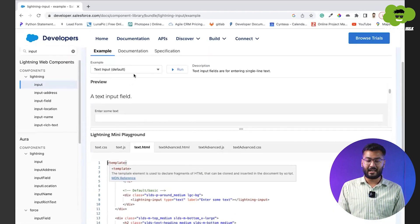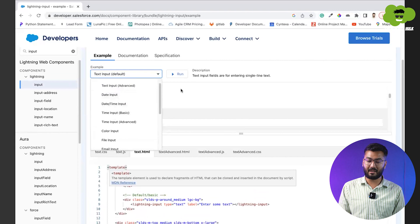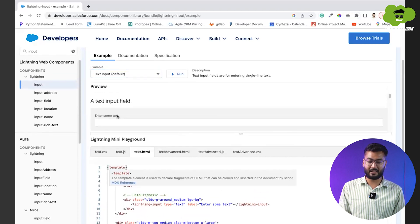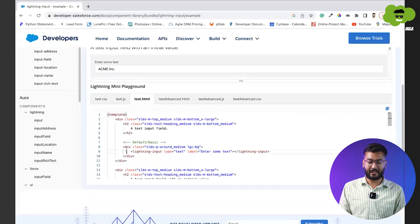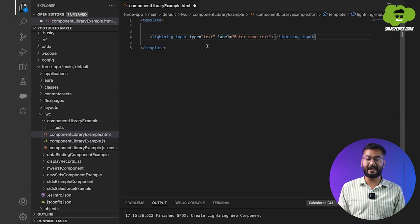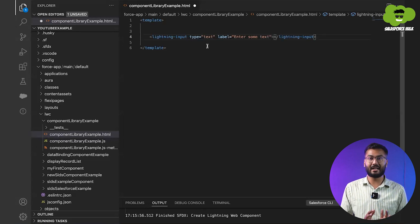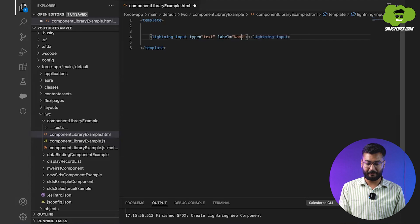We'll take the simple input field. You can see a picklist with different examples: input text, default input text, advance time, date, time, email, and more. We'll select the simple input text field and copy this tag. It's a lightning-input with type equals text and a label. I'll paste it and change the label to 'Name', since the first field name is name.